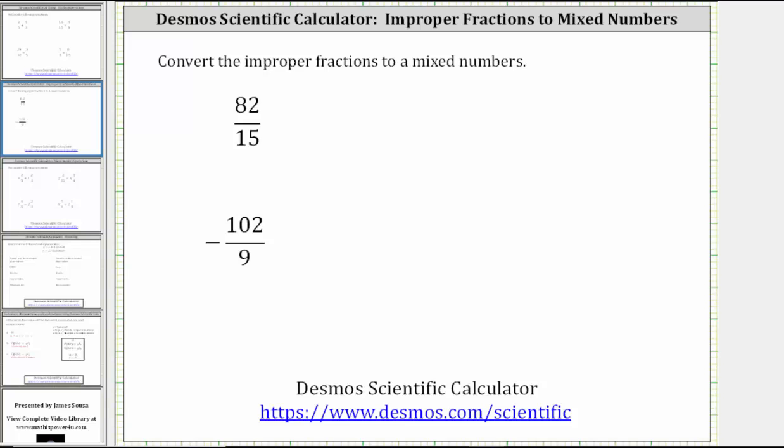This lesson will show how to use the Desmos Scientific Calculator to convert improper fractions to mixed numbers. The first improper fraction is 82 fifteenths.